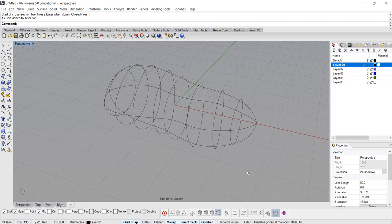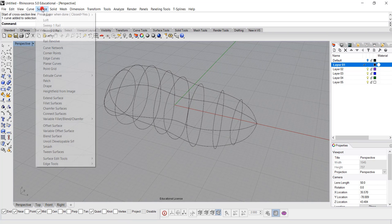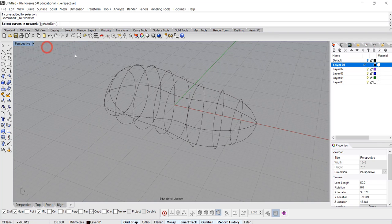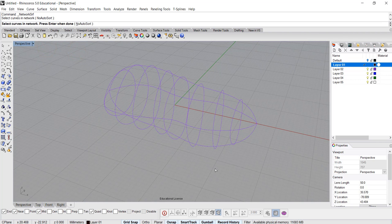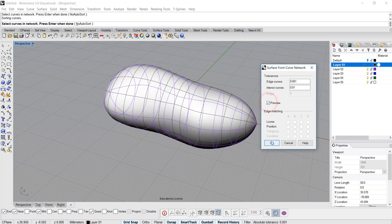Alright, now what we'd like to do is record history, because we want to be able to edit. So before I hit anything, record history here on the bottom. And then I'm going to go into surface and curve network. It's really simple. I'm just gonna select all of them, hit enter, and you can preview if you like to.